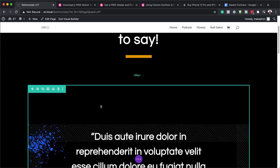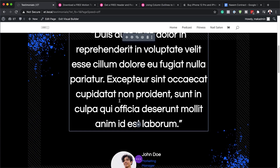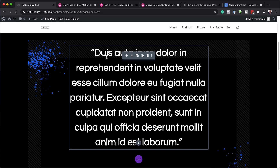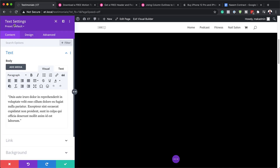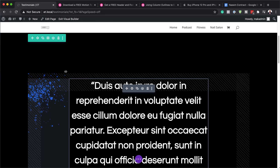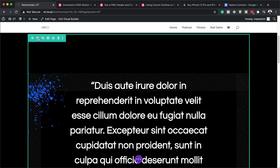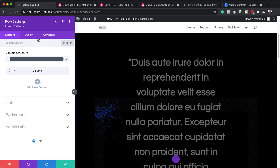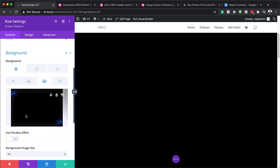When you scroll further down there's more text. If you want to go in and change this text, click on the gear icon and you'll have your text settings — this is where you add all your text. We also have this background design. If you want to change it, come over to your Row Settings, click on Background, and you can see this is where we have the image. You can either delete it or add your own image.